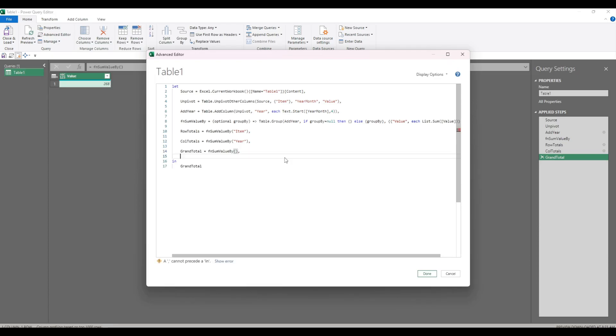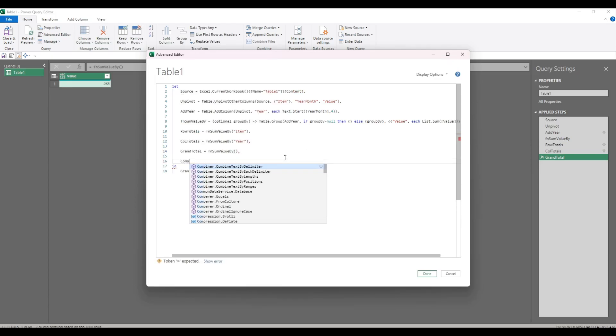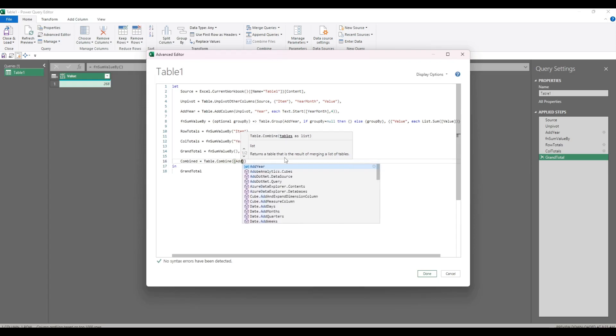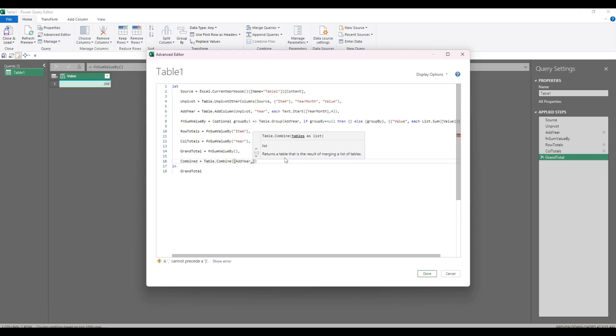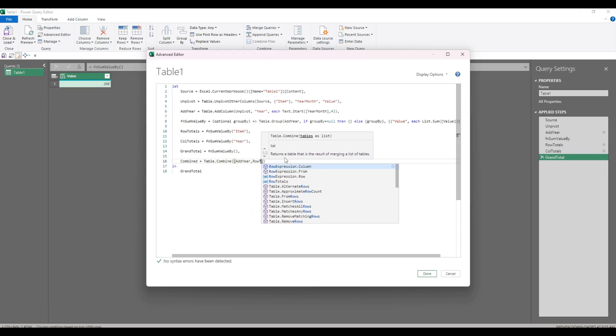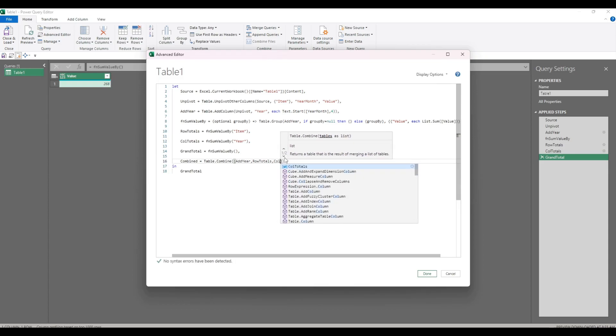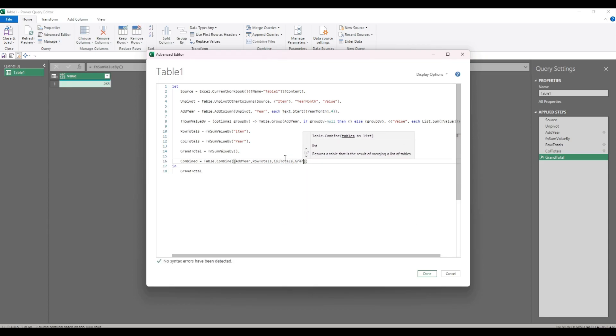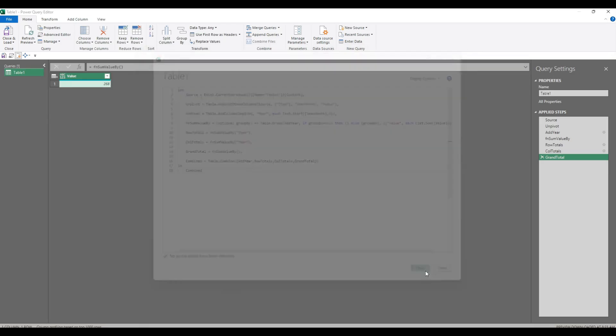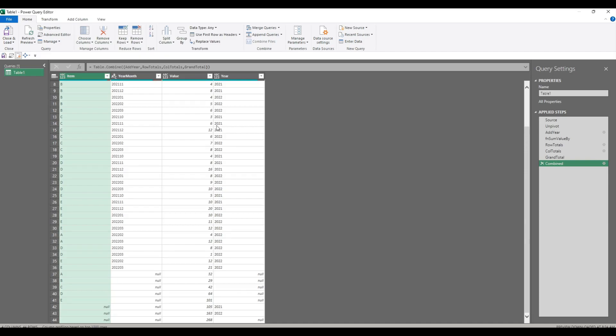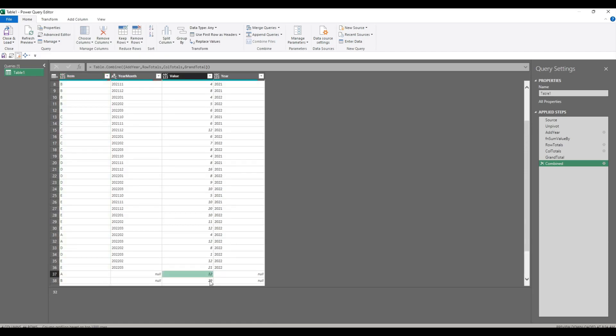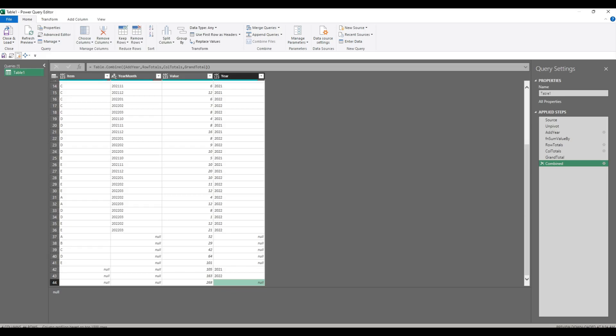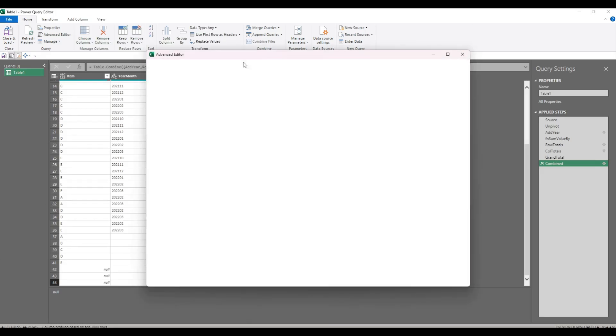The next thing is to put them all together. Table.combine accepts a list of table names. So we'll have add year, row totals, column totals, and the grand total. That's now combined. You can see here that the row totals are here with the item. The column totals are here with the year, no item. And the grand total here which doesn't have either.